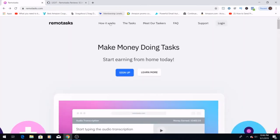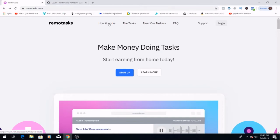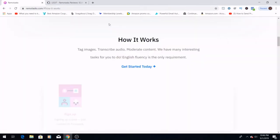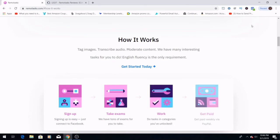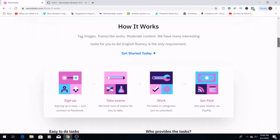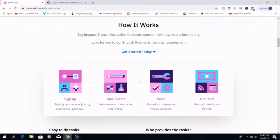Jumping right in, we're going to go to how it works. Ideally, you're going to want to sign up first and then you're going to start by taking exams. We have tons of exams for you to take, so you're going to be able to get going and have tons of stuff to do.